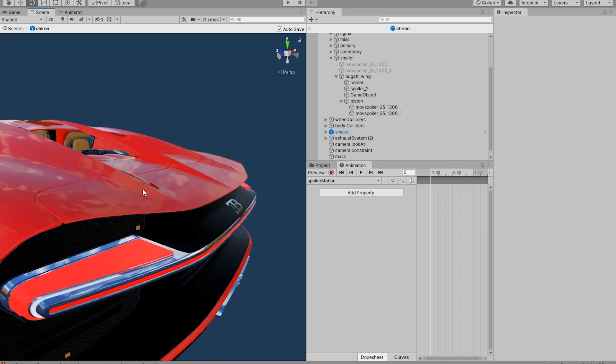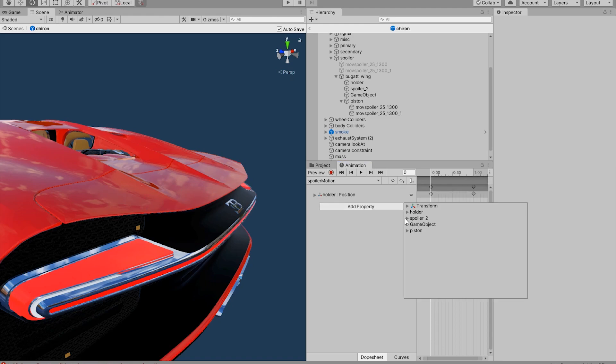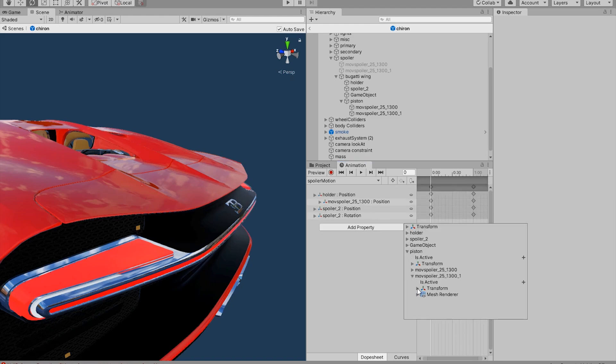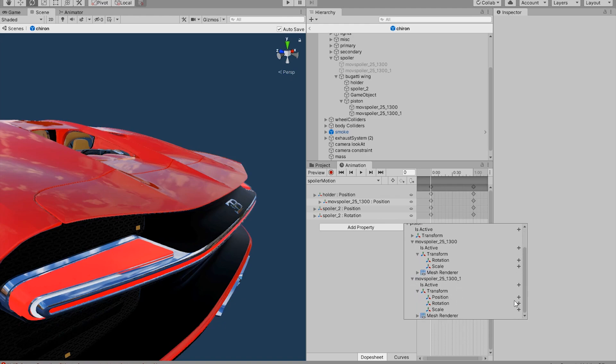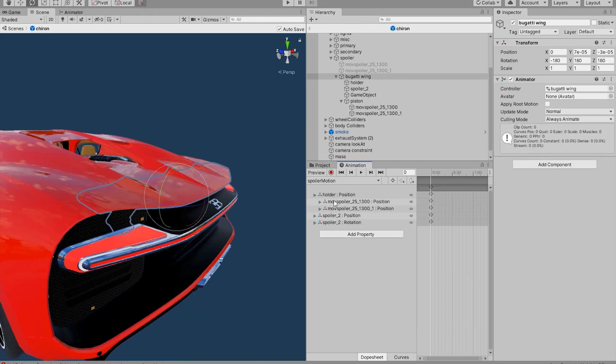Okay, so now the spoiler is completely retracted. And all we have to do is add the properties of the position of the spoiler. Okay, so now we have added all the positions of the spoiler.